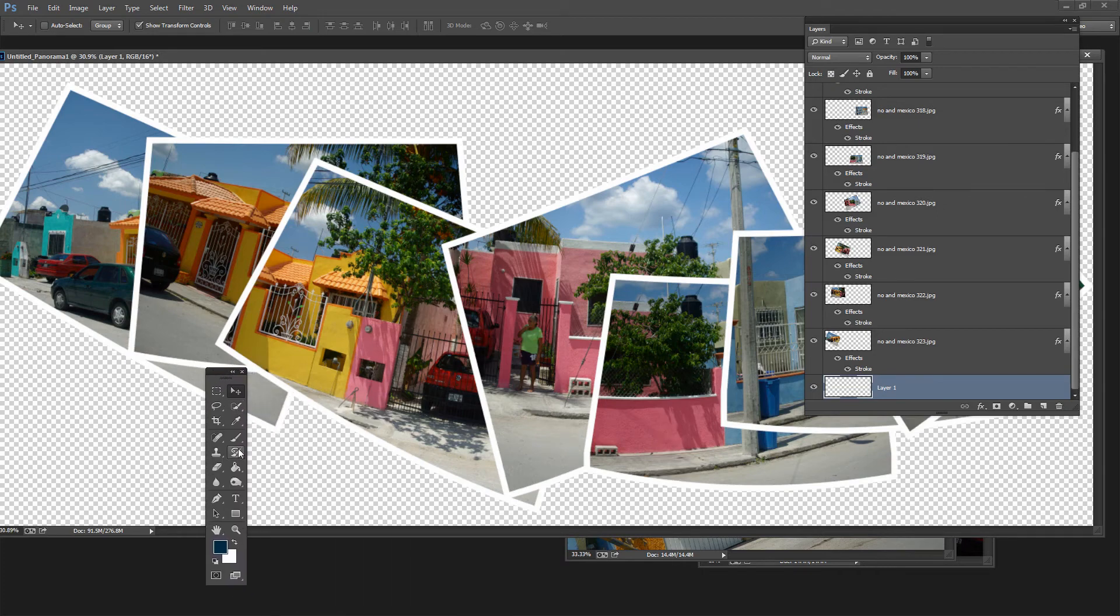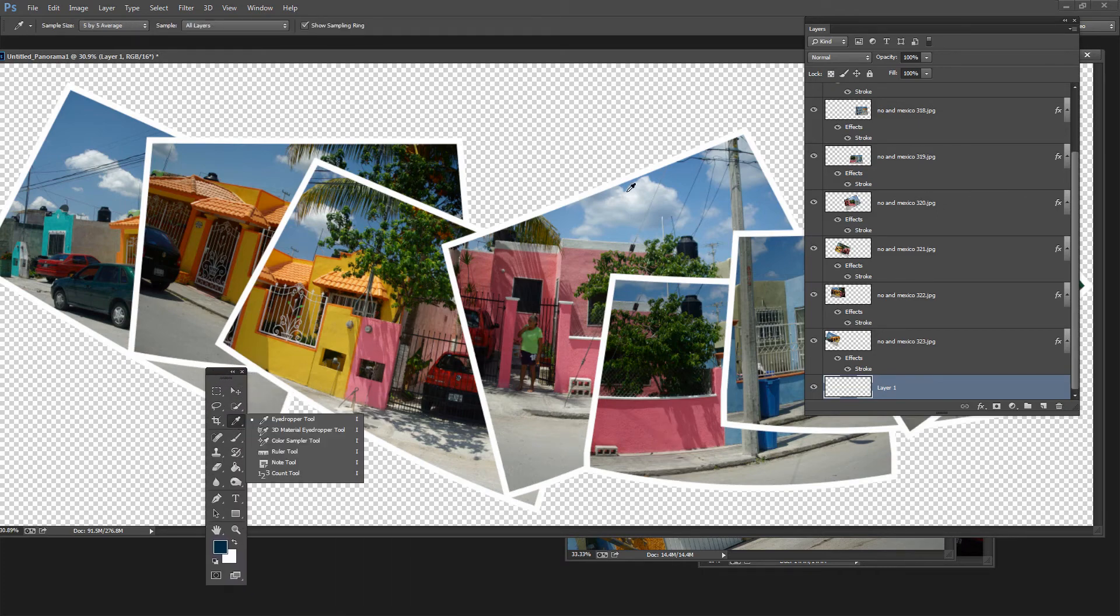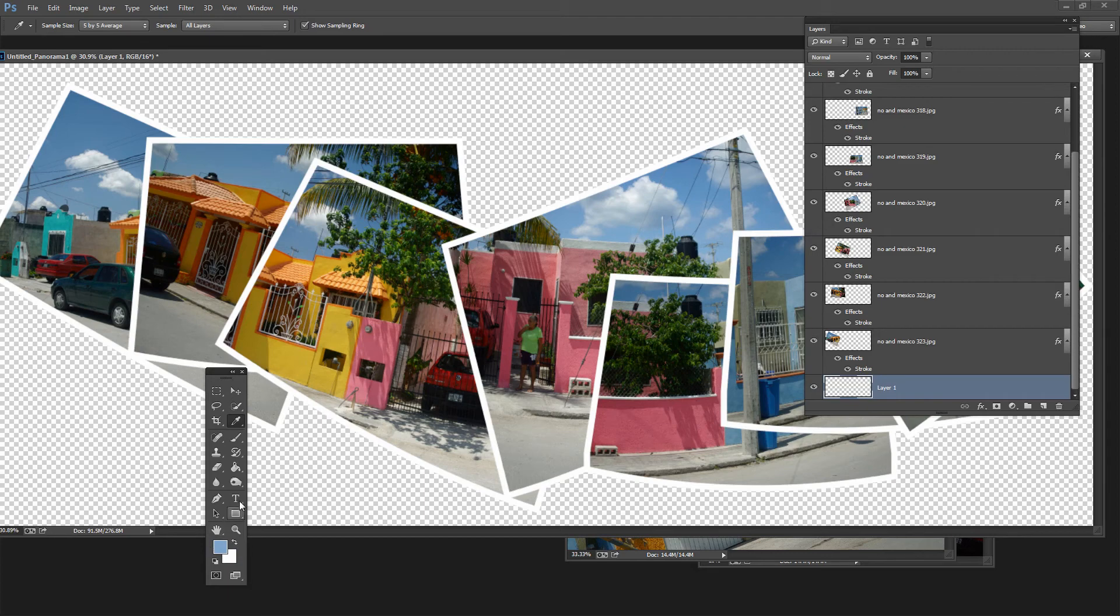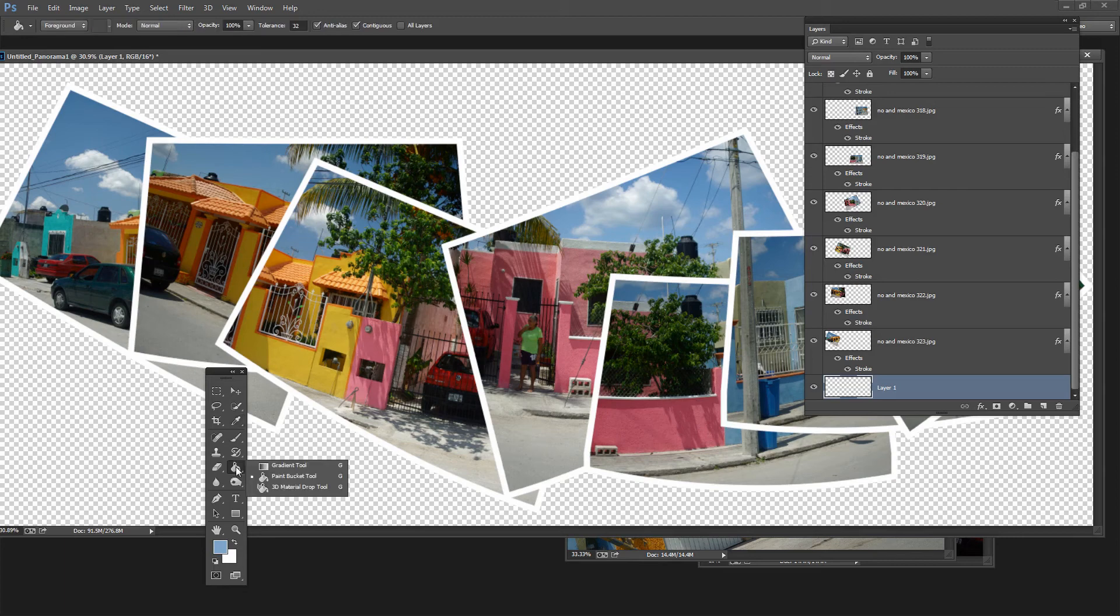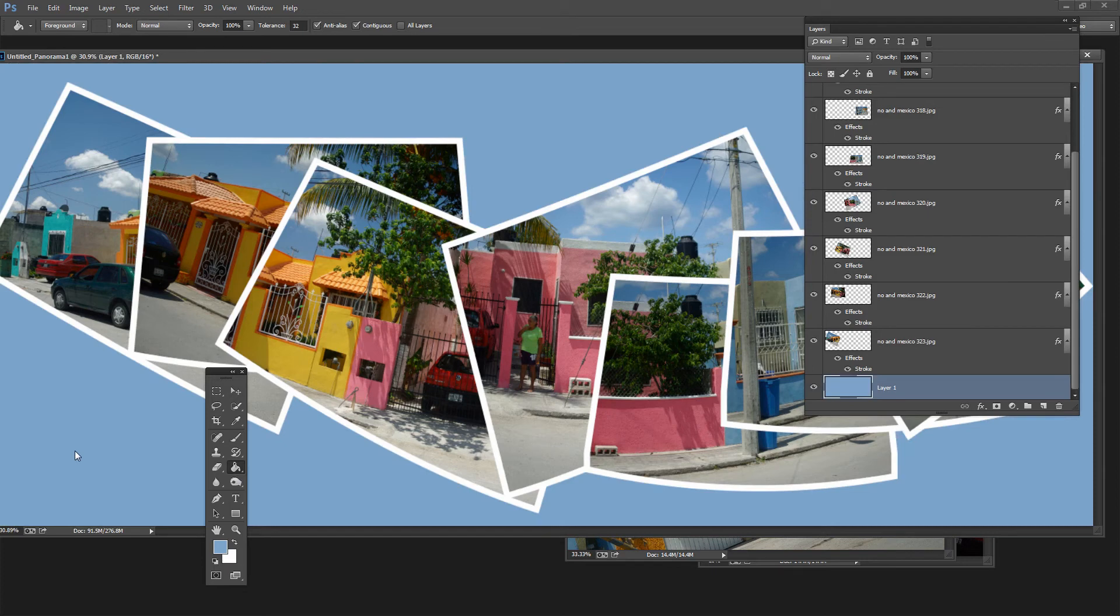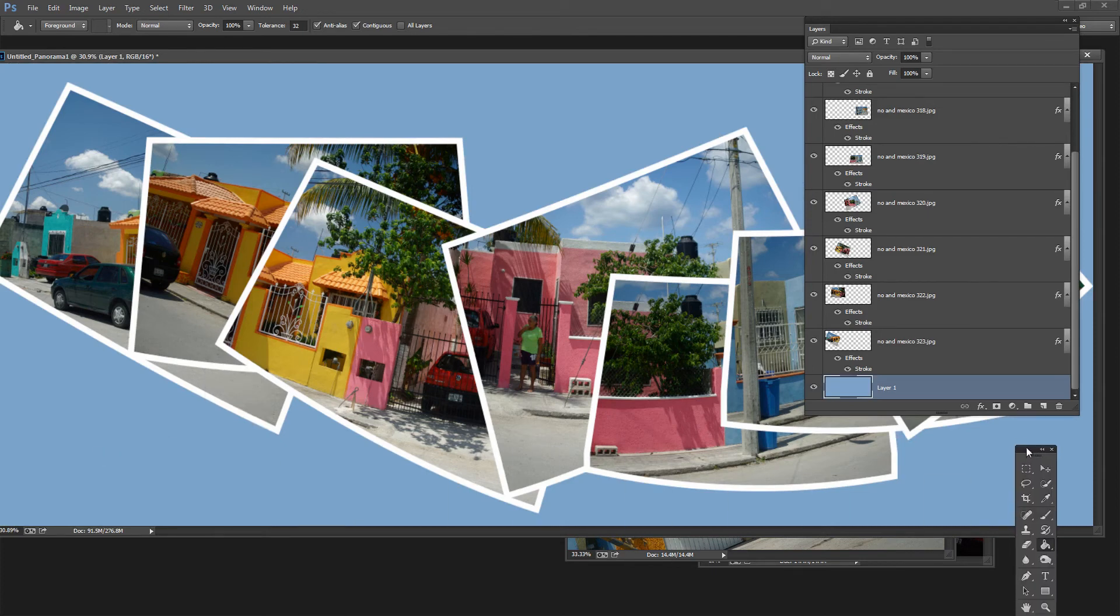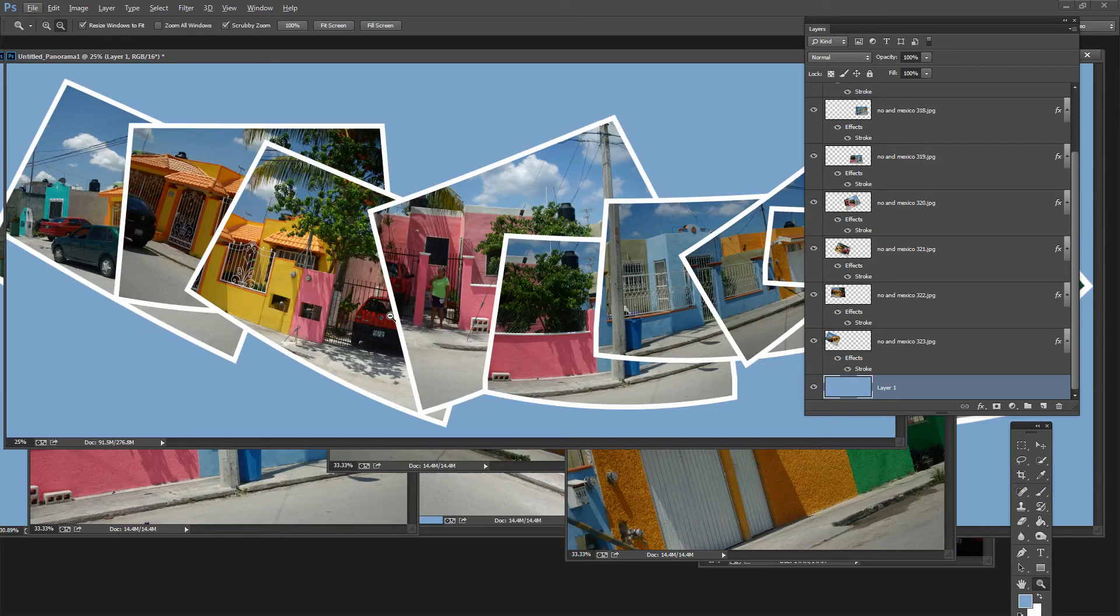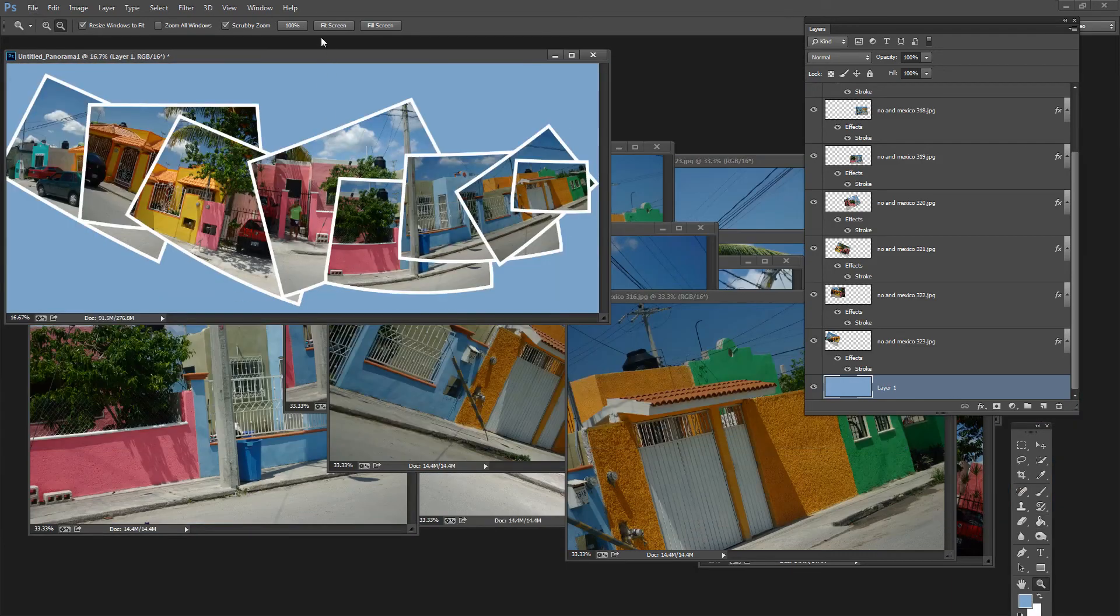So from my toolbar here I'm just going to go and get my Eyedropper tool here and let's go and sample a sort of blue color from the sky. And here's the blue color that I've sampled and now I'm going to just fill this layer with this blue color. I can do it a number of ways but one way is just to use the Paint Bucket tool and just click here to fill this layer with the blue color.